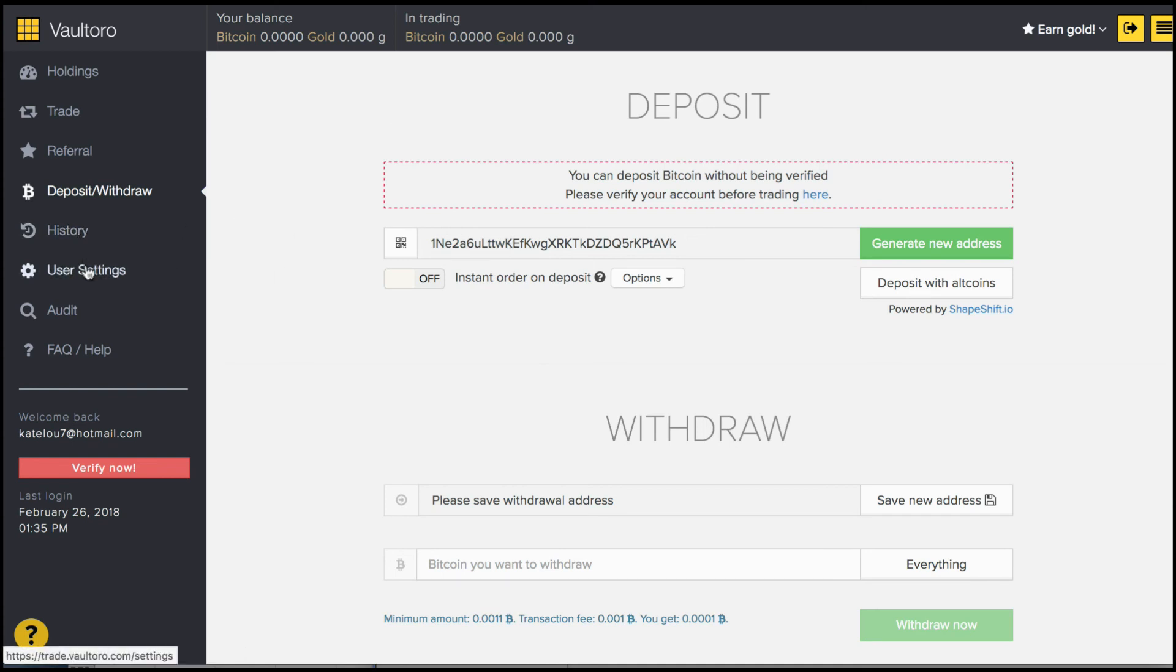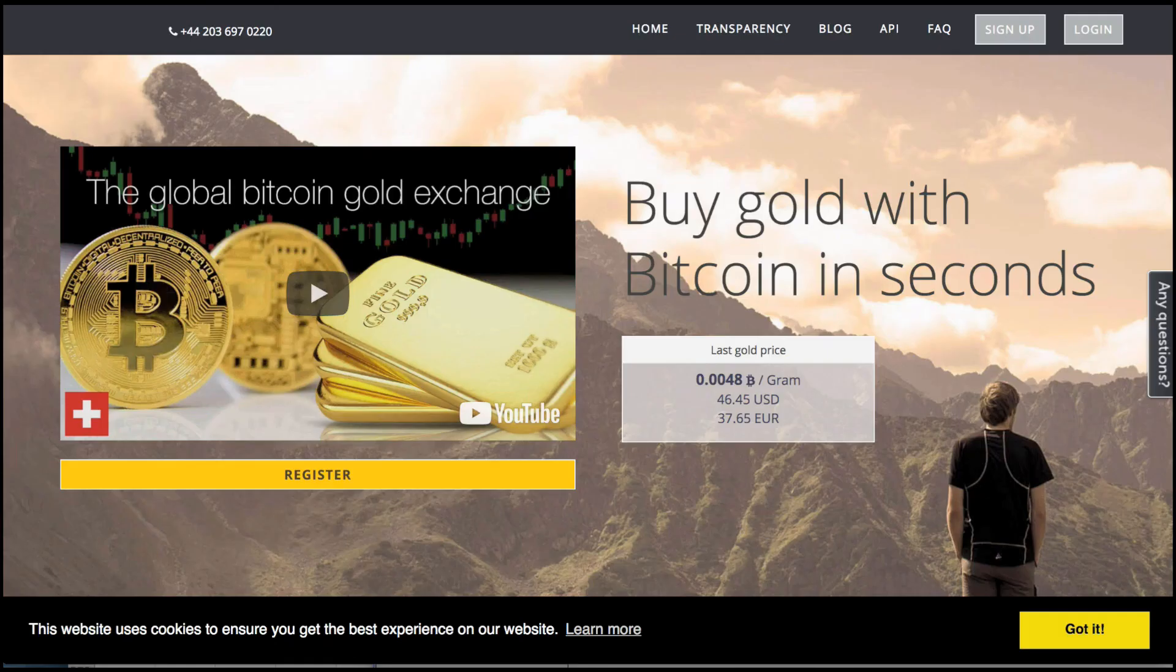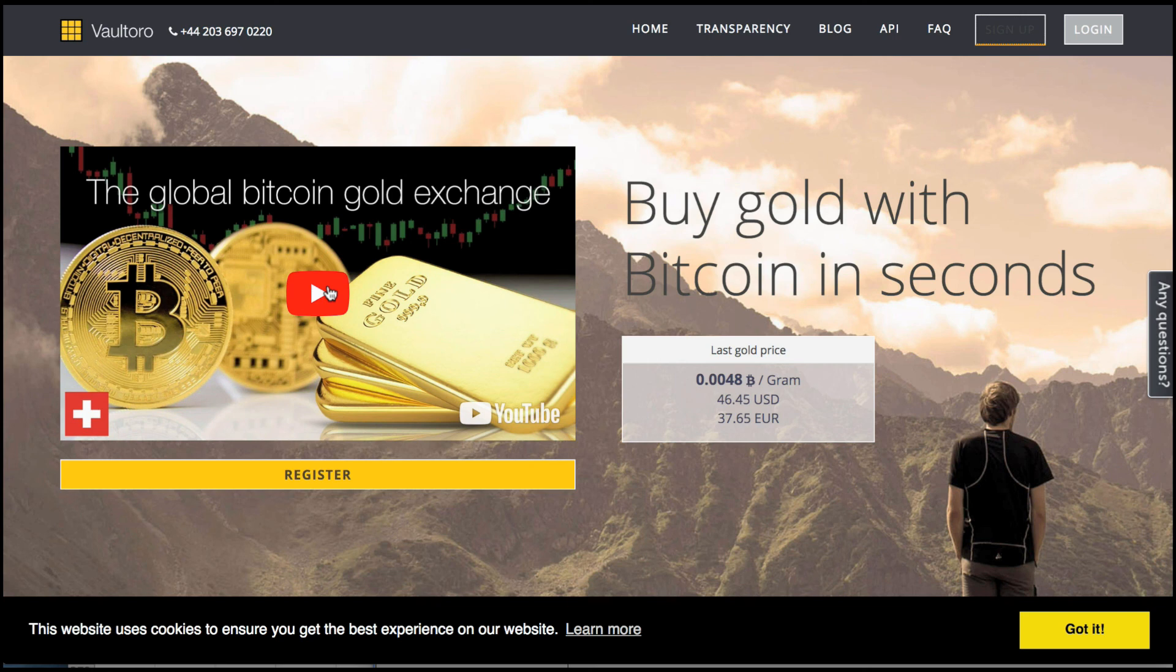History and user settings, plus frequently asked questions which should be able to answer the majority of the questions you may have about this exchange. If you have any more questions, be sure to watch this quick video. That's it from FX Empire reviewing Voltoro.